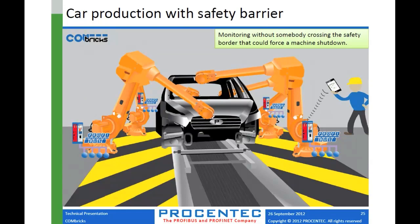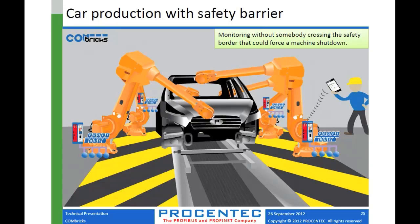So here's a few ideas about where Combricks also might be a nice application. So if you have some safety areas where people can't go inside to do measurements, like let's say you're having problems with the robot installation, and you don't want to walk in there with your Profitrace because the safety equipment will go off and the machines will all stop. So the nice thing about Combricks is you can be anywhere outside of there. With Profitrace, you have to be 15 feet away with your USB cable. But with Combricks, you could be really anywhere in the world and doing that monitoring.